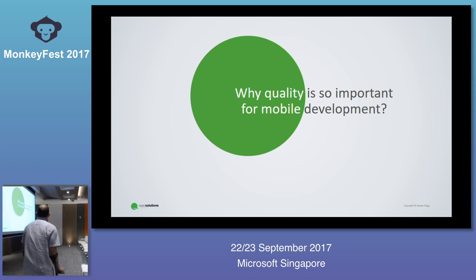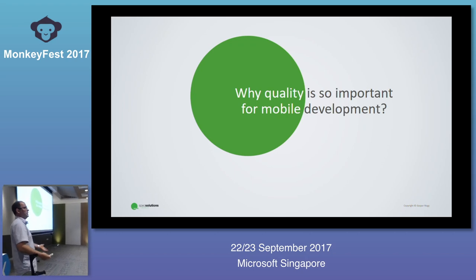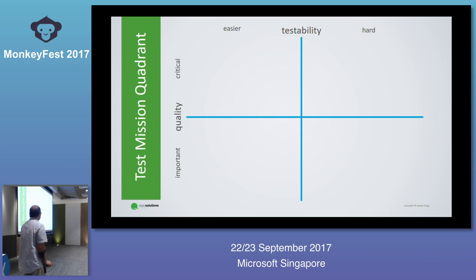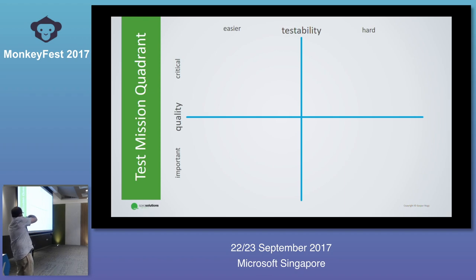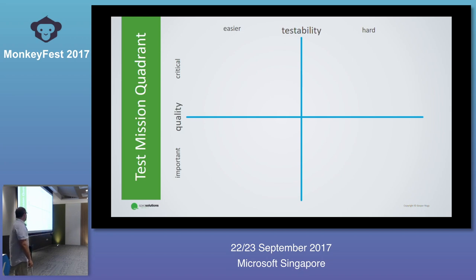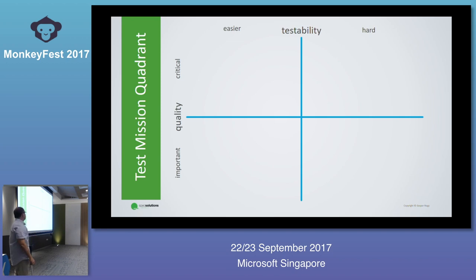So we should start with a question: why is quality important at all, especially for mobile development? I try to come up with a quadrant — don't take it too seriously. My quadrant has four blocks. The vertical axis is about how much quality is important to us. Of course quality matters for all applications, but some have it as just important and others have it as really critical. The other axis is about testability, especially in terms of automation — some applications are easier to test, some harder.